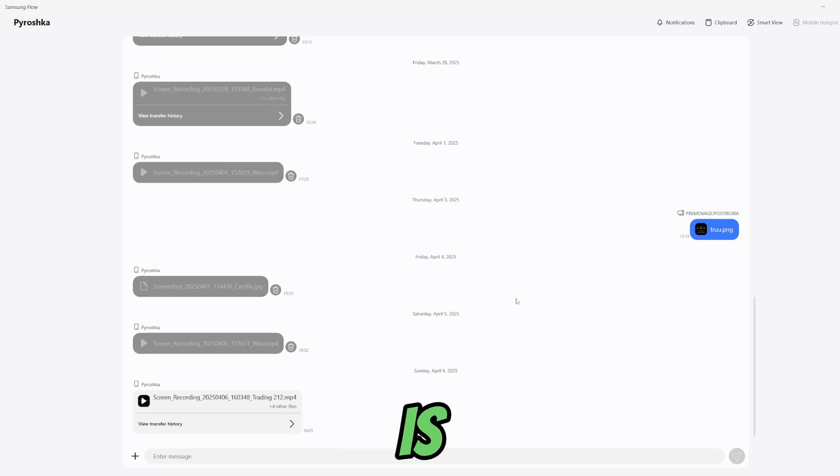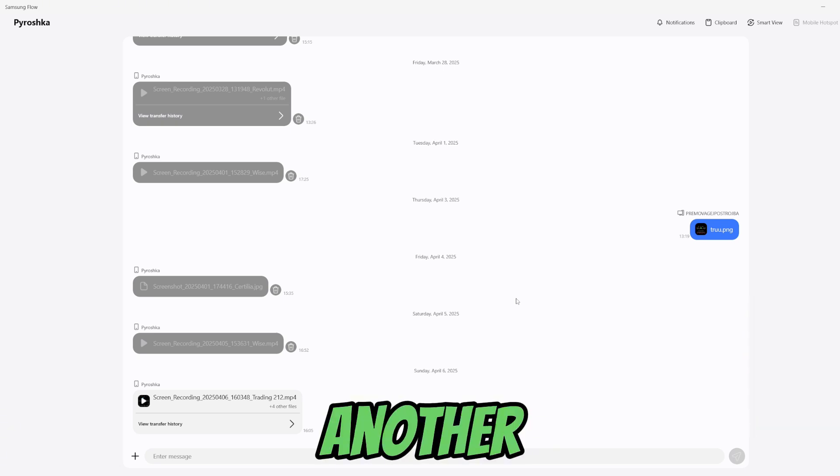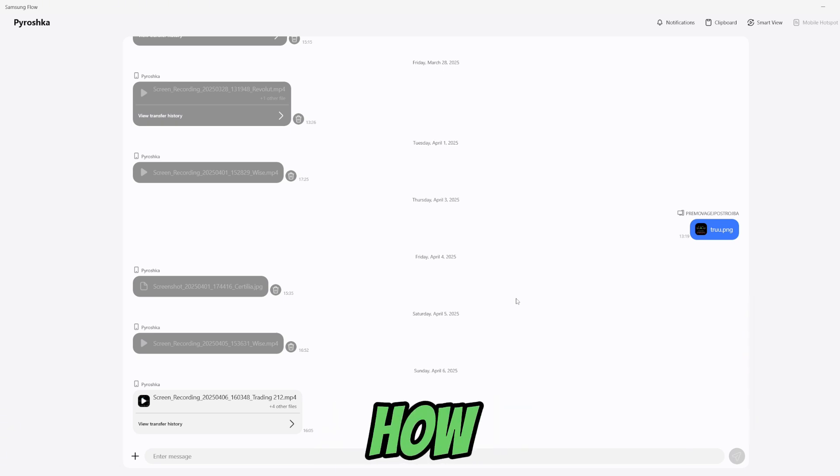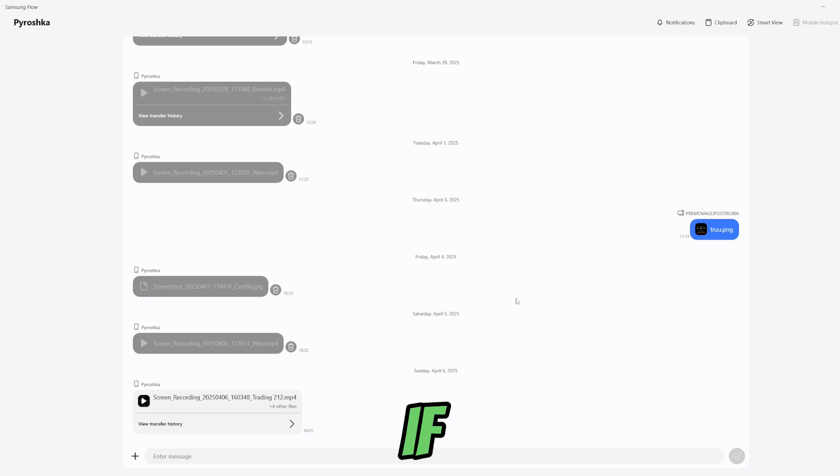The issue is now fixed and I can transfer files from one device to another. And that's how you can fix this annoying issue on Samsung Flow.